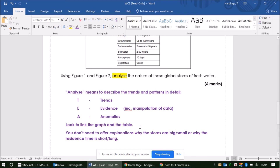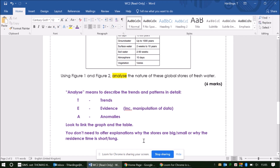You also want to make sure you are trying to link the graph and the table — do they show a similar pattern? If so, what is that pattern? The other thing to remember with these analyse questions is that they are simply asking you to make sense of the data in front of you. They're not asking you to offer explanations about why some stores are bigger than others or why the residence time is longer in one store than another. It's just asking you to describe what you see, really focusing on trends, evidence, and anomalies. Don't fall into the trap of explaining patterns — just describe them in as much detail as you can.